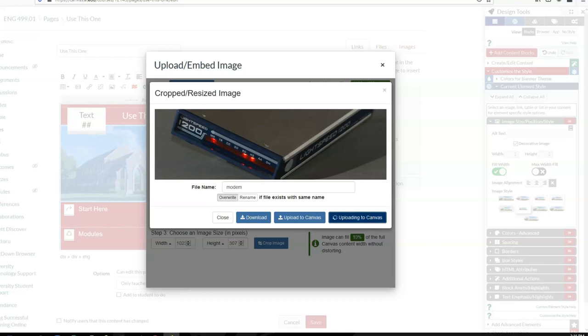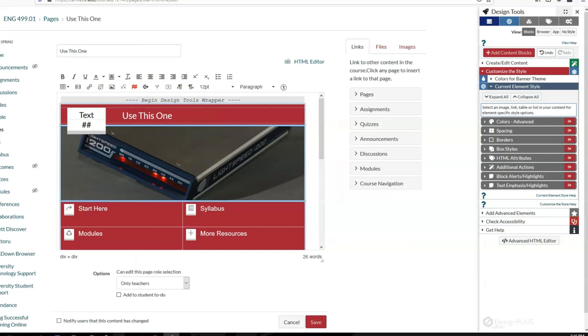And you'll see that it's going to replace my banner image. So that's a crash course in working with images in Design Plus.